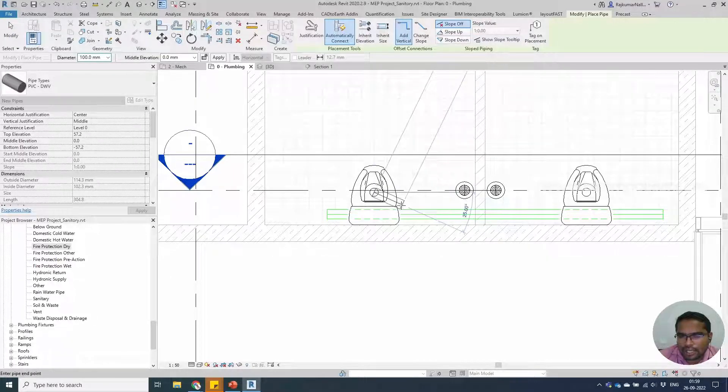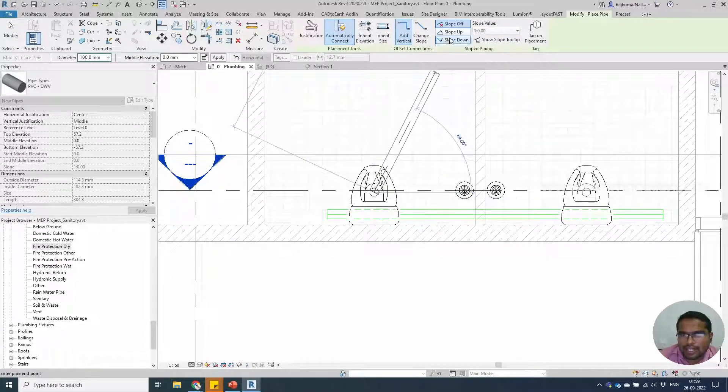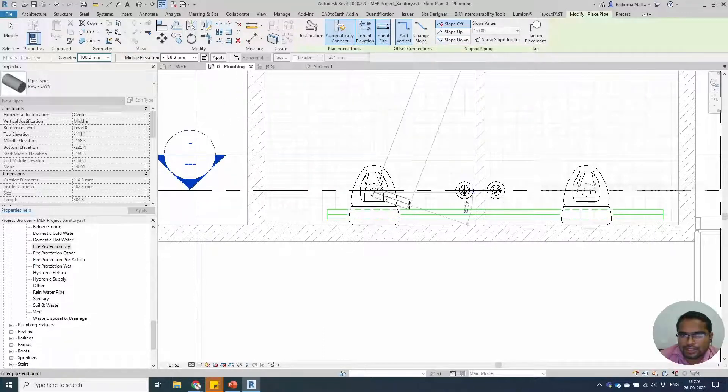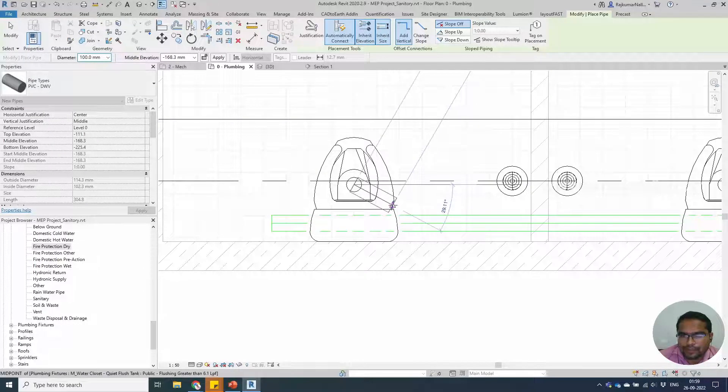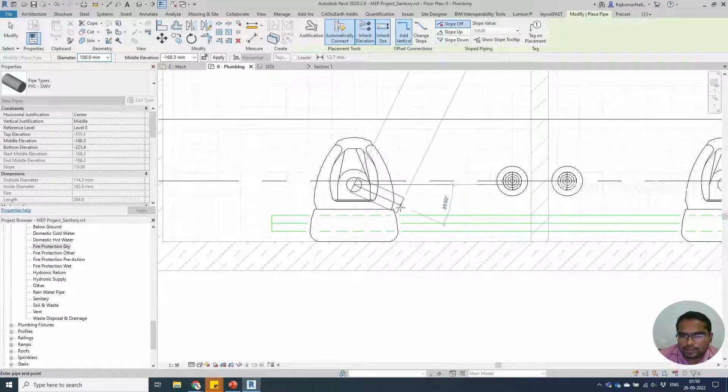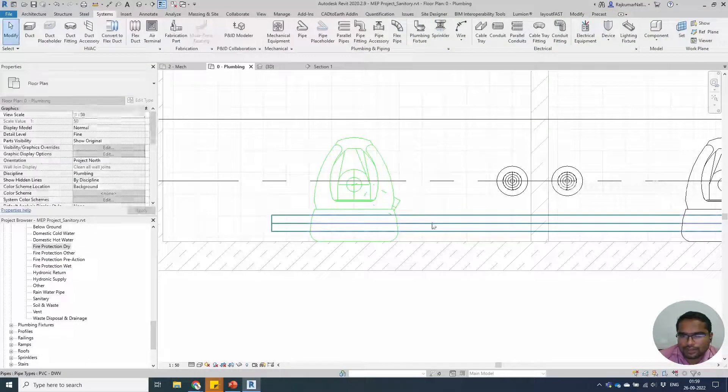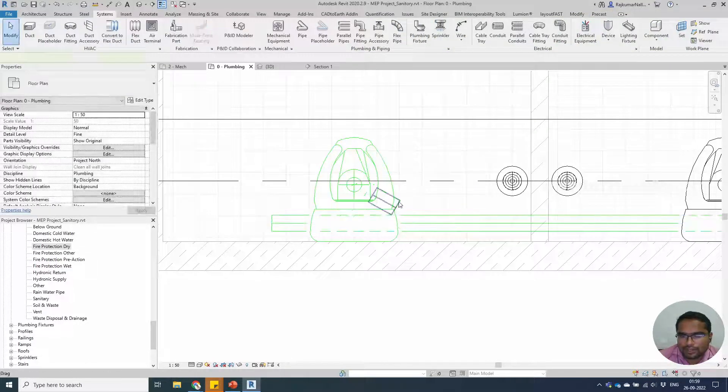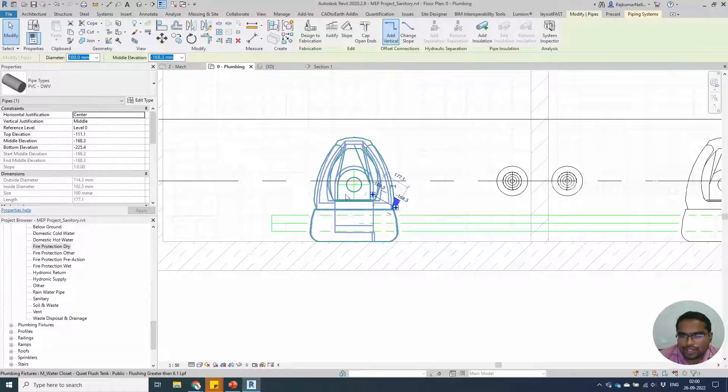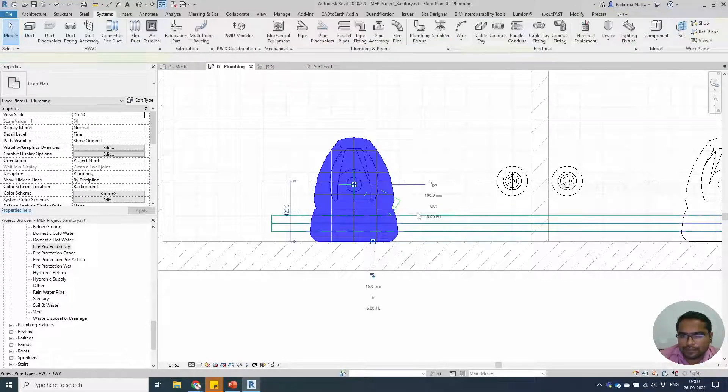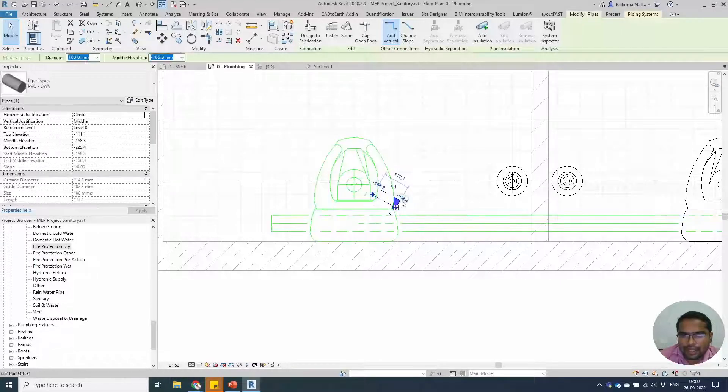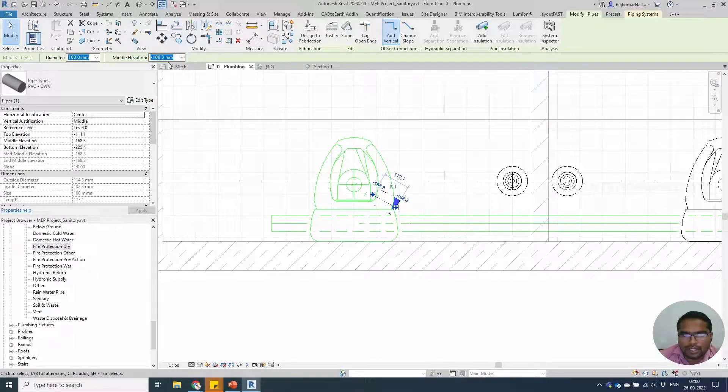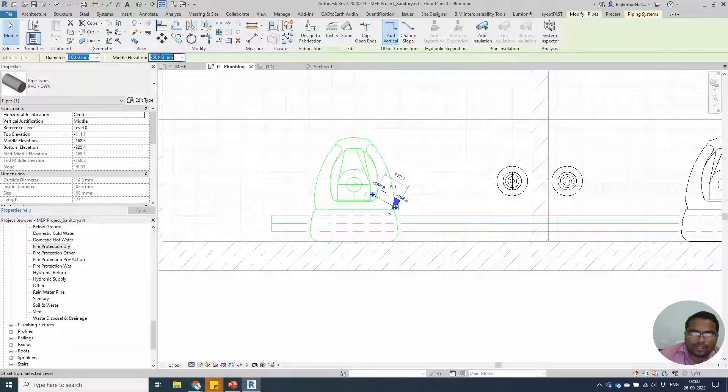This time, I am going to use inherit elevation, inherit size. I will draw it at 30 degrees like this. The picture got changed into a green color, which means we are connecting to the sanitary. If I check the pipe height for drawing, you will see that this is at minus 168. We need minus 500.